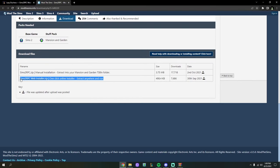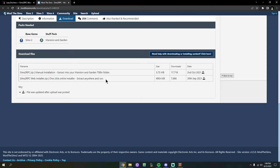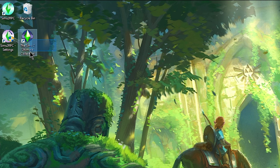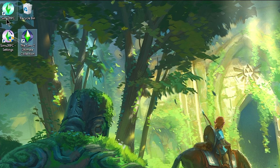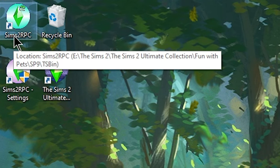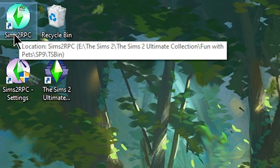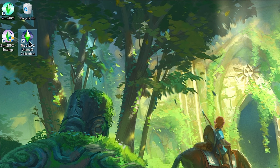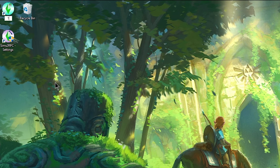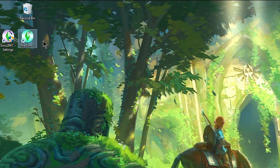If you used the web installer and followed my steps, you don't have to do anything additional for the Firstborn Syndrome fix. Now — you cannot use your Sims 2 Ultimate Collection icon on your desktop anymore. When you installed Sims 2 RPC, it installed a brand new icon on your desktop. From now on, you're going to launch using the Sims 2 RPC icon. Delete the old Origin icon — you're not going to use it again. You can rename the new icon to simply 'The Sims 2.'